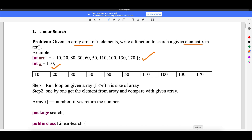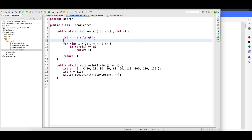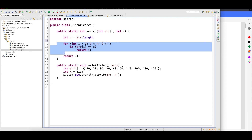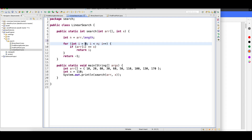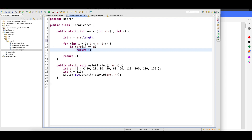Now let me show you the same thing through Eclipse. I wrote the same code — focus on this method. This method takes two arguments: one is the array, and one is the element you want to search. N is the length of the array — the array has a method called length that gives you the array length. Then I'm running a loop: i=0, i less than n, i++. I use less-than because I'm starting from zero, and then I compare — if it matches I return i, which is the index, or return minus one.